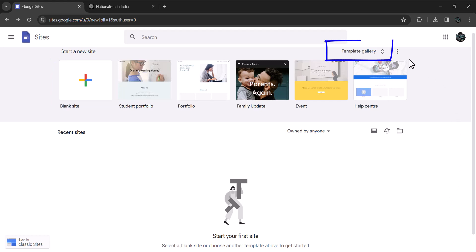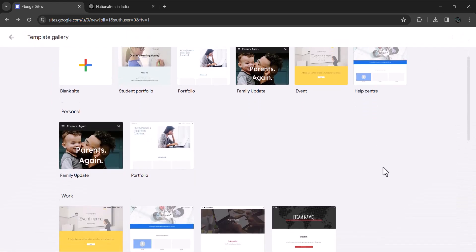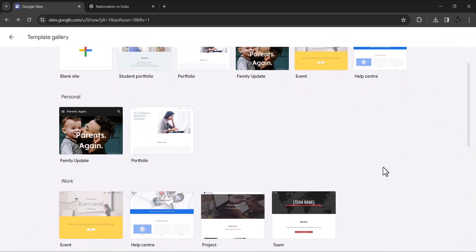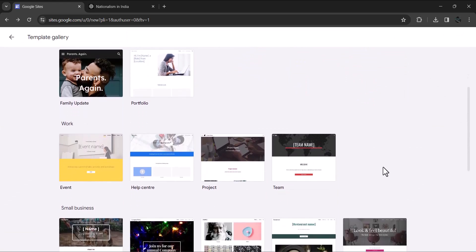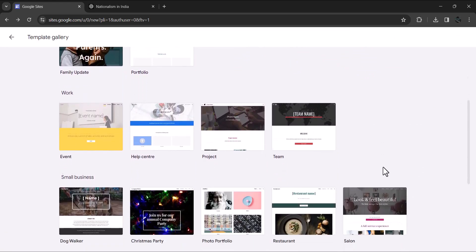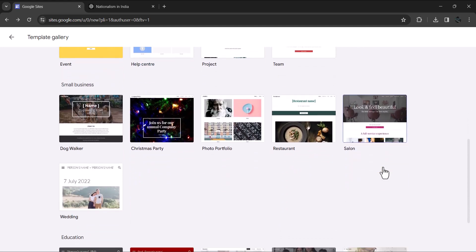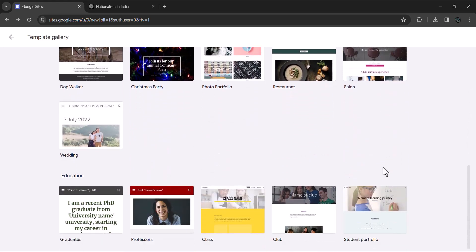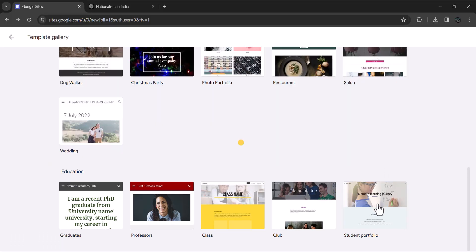Click on this template gallery button. You will see a number of readymade templates. There are templates readily available to create personal portfolio. There are some for small businesses, but we are interested in this education section. The last one in this section is Student Portfolio. Click on this.